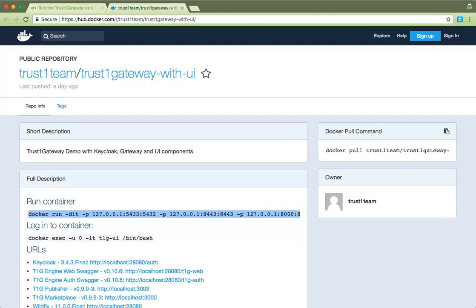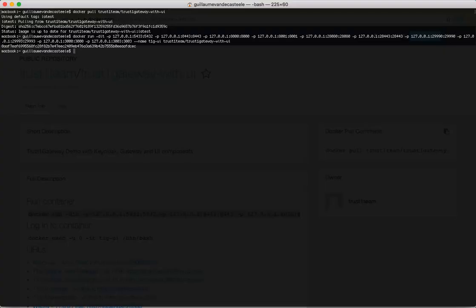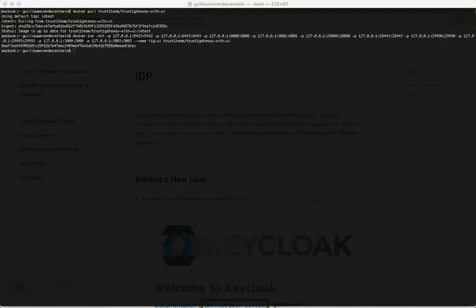Once we've pulled the image, paste the command in terminal or command prompt and press enter. Congratulations, you've got the TrustOne gateway docker container running. Now let's take a look at the individual components.